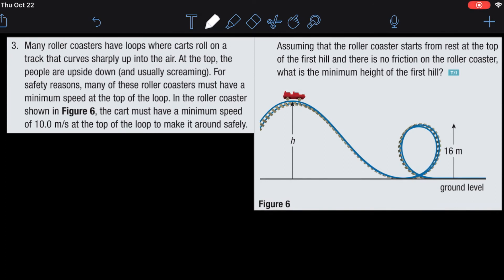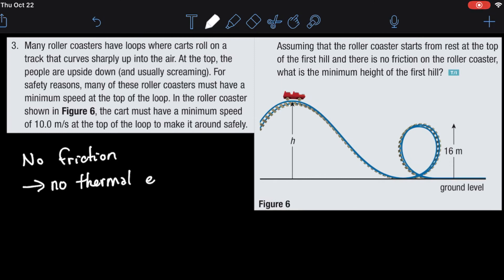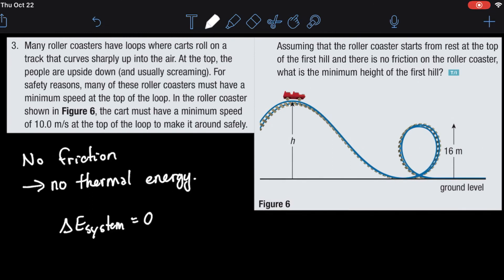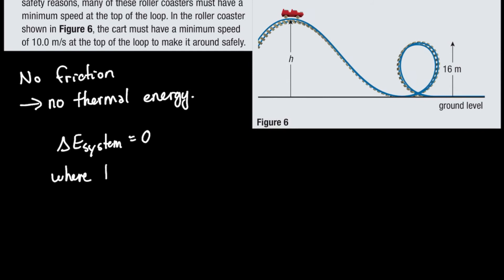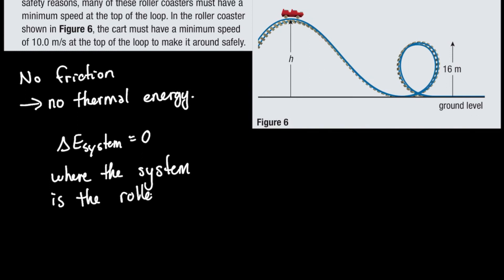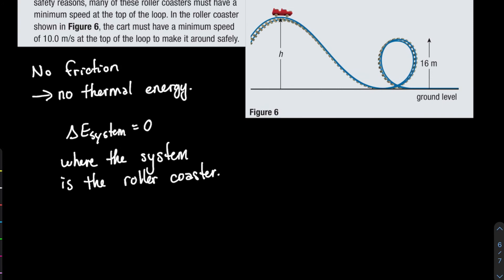The assumption of no friction means no energy is going into thermal energy, so all energy stays within the system. Mathematically, the change in energy of the system is zero. With no friction and no air resistance, we only consider changes in potential and kinetic energy. Our expression simplifies to: change in potential energy plus change in kinetic energy equals zero.